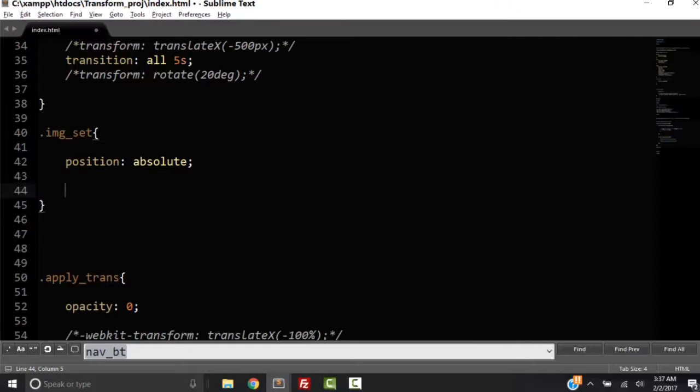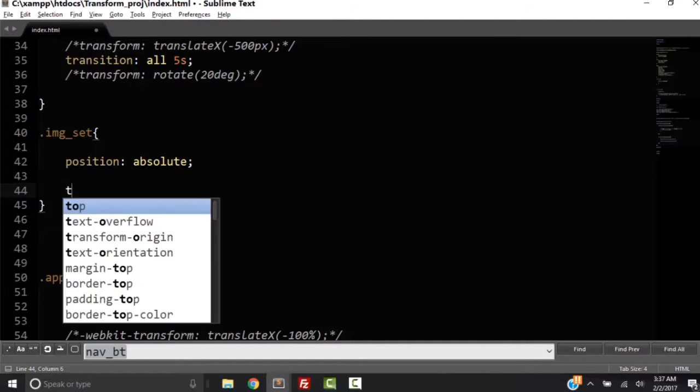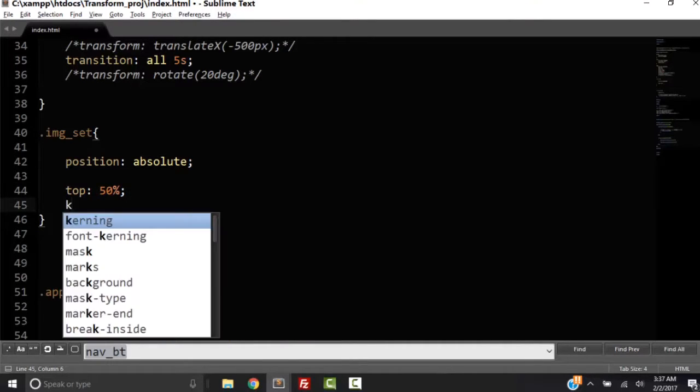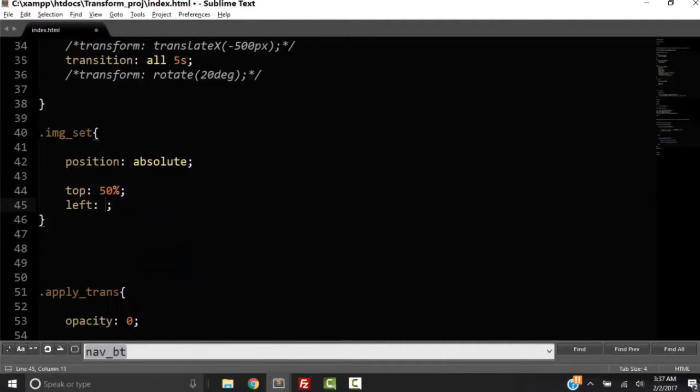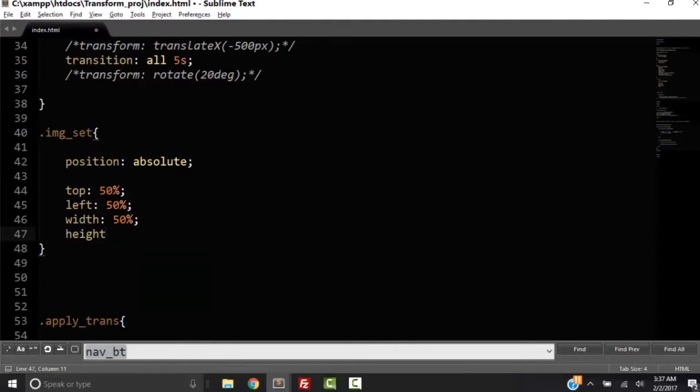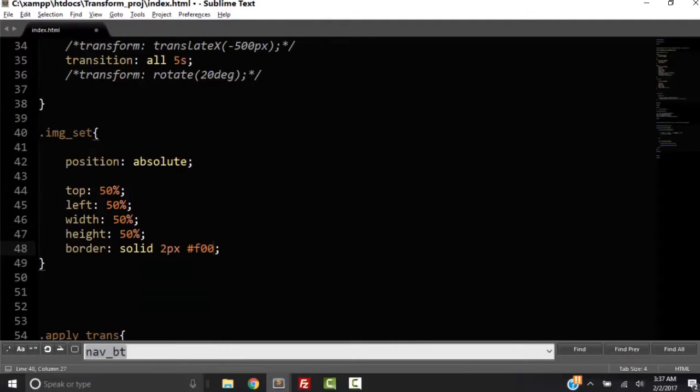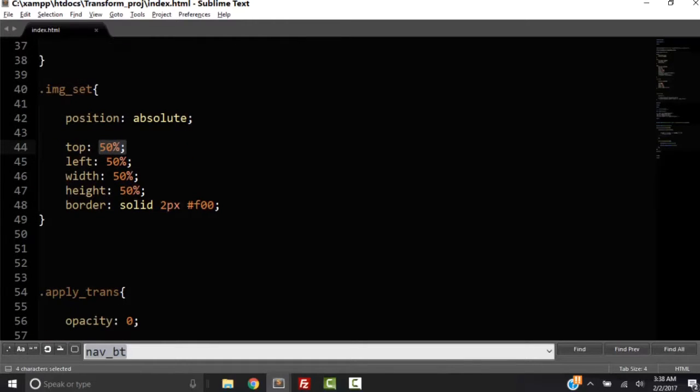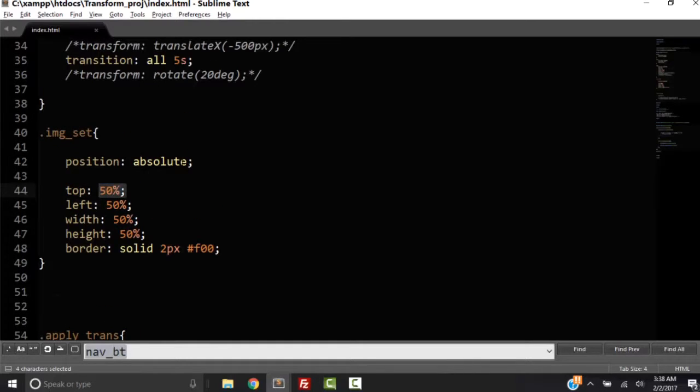So I'm going to give it some more properties: top, left, width, and height. So all these are properties. Top is a property. The value of that property is 50%. So let's take a look at this.